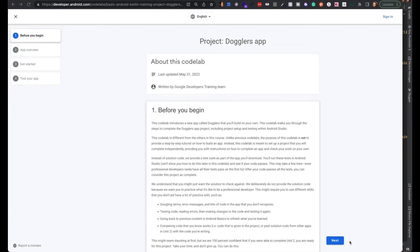In this video I'm going to walk through the Doglers app, which is a project in the layout section of the Android Kotlin official training.